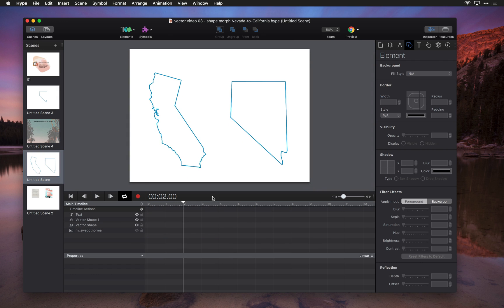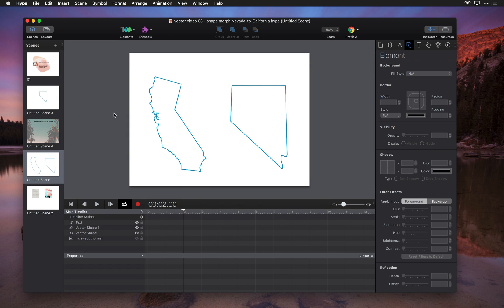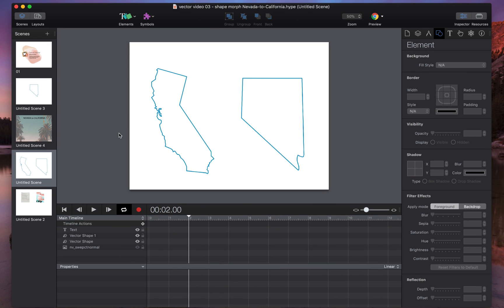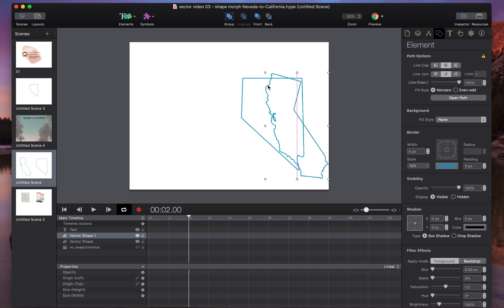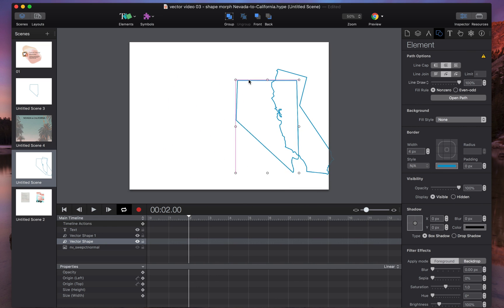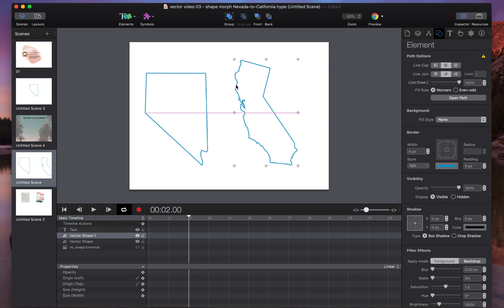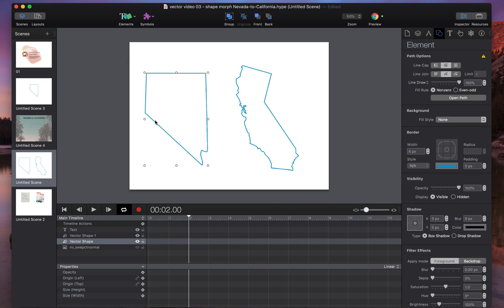So how do you make those? The way you do it is you start with two shapes - you have your shape you want to start with and your shape you want to end with. Since we want to start with Nevada here, I'm going to have Nevada on the left and California on the right, so we're going to transition Nevada to California.